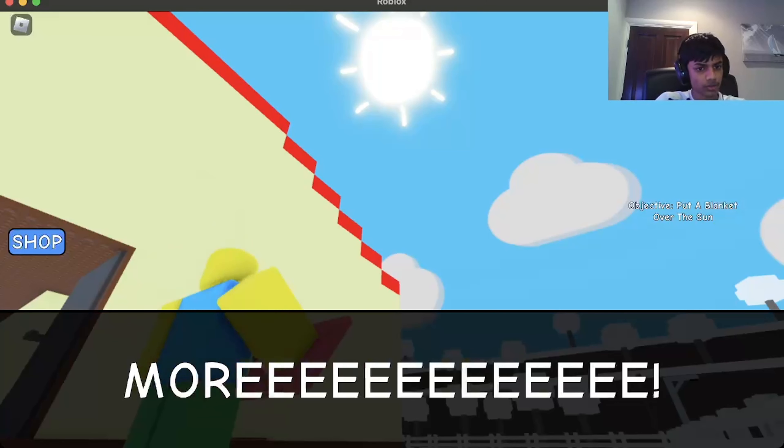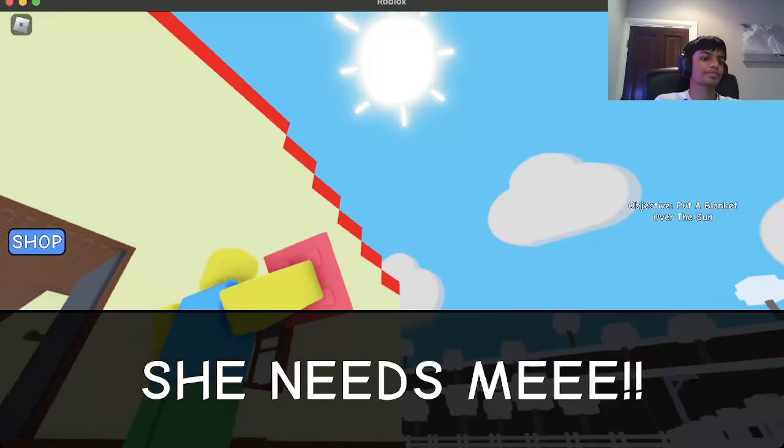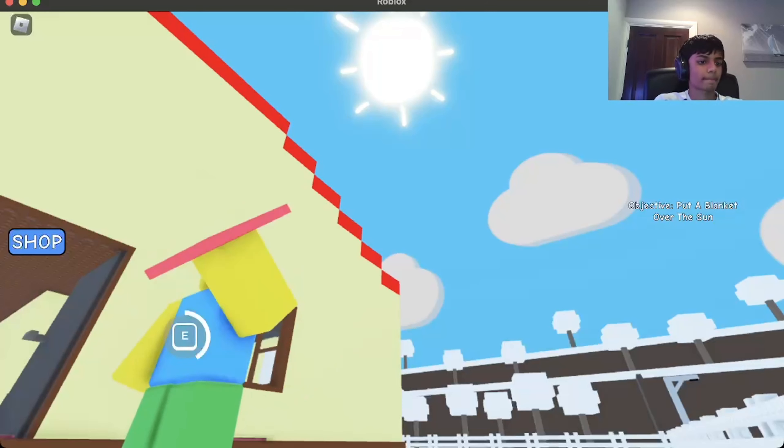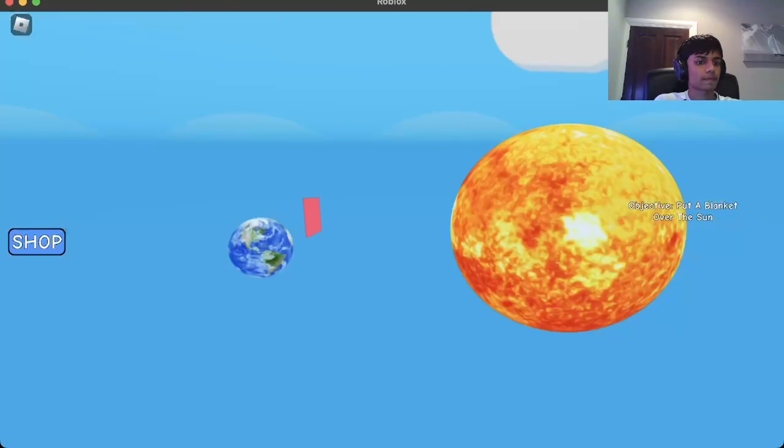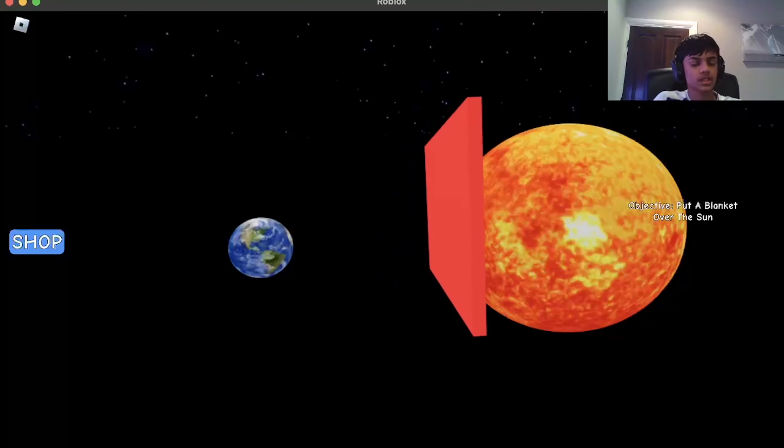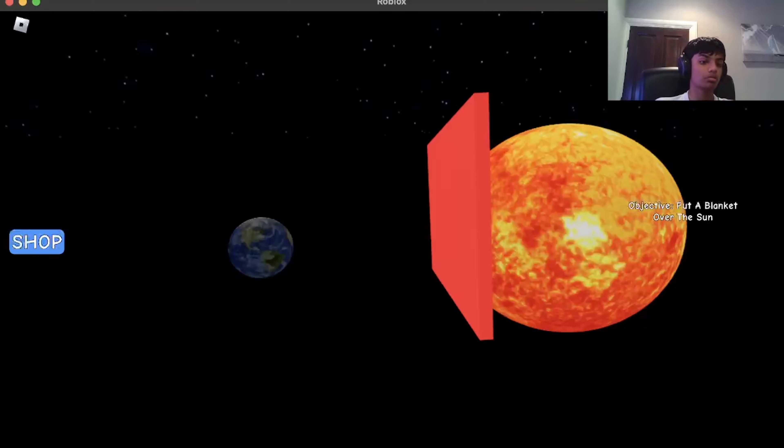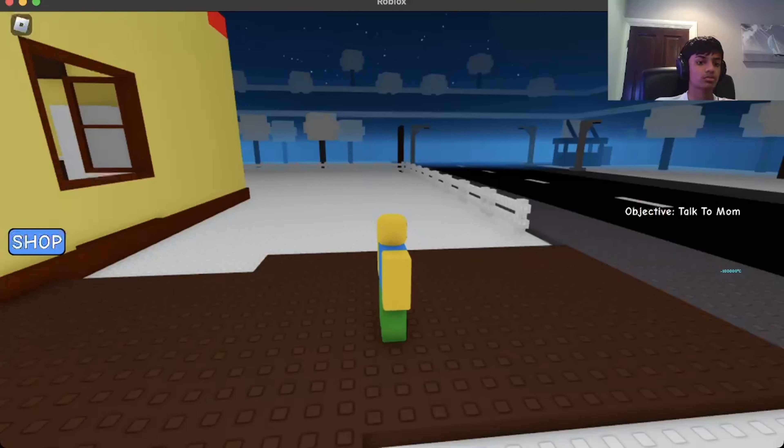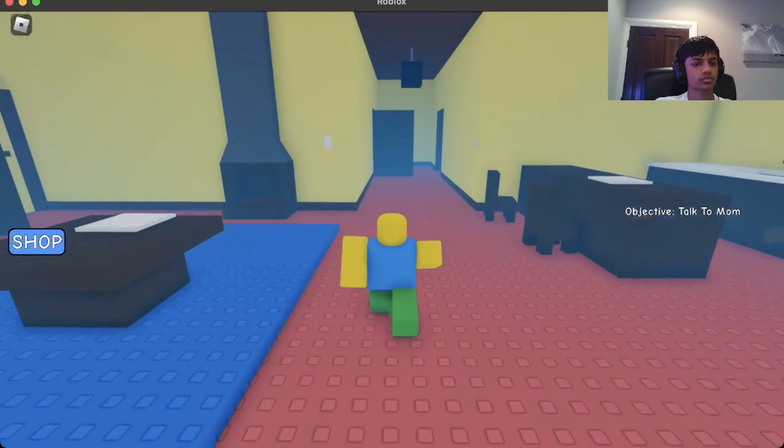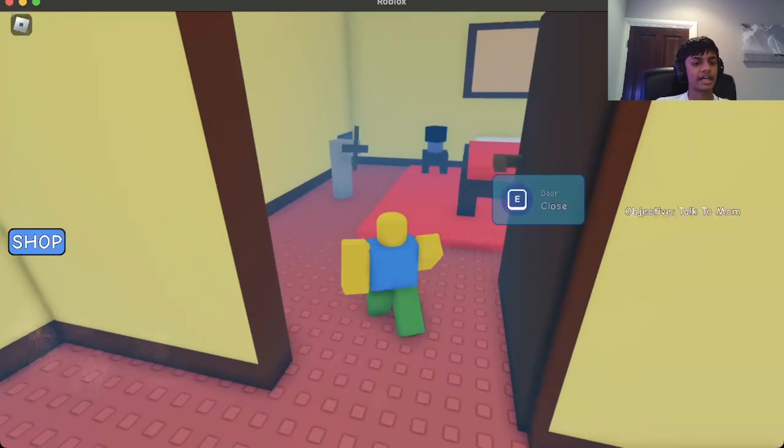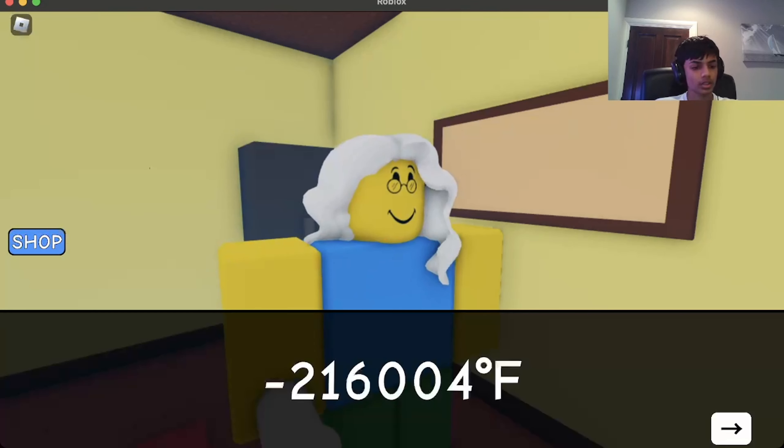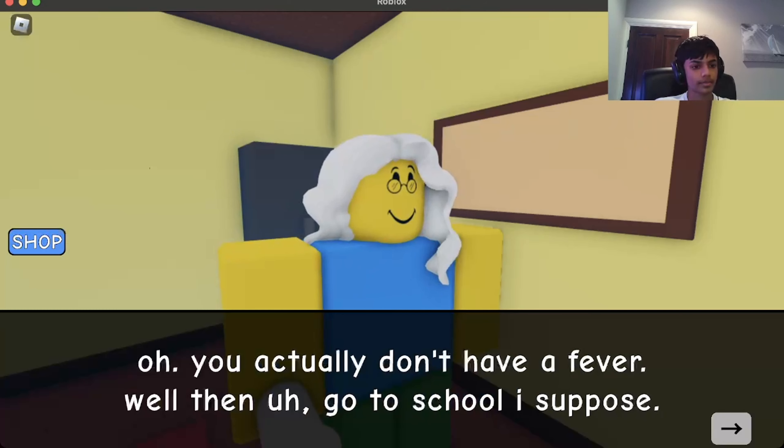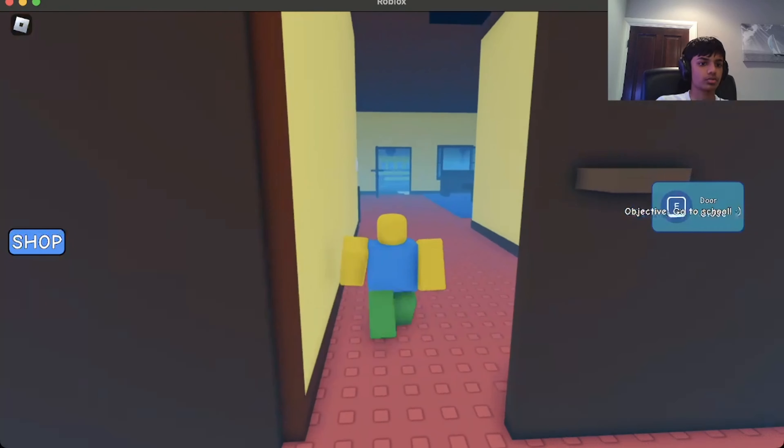Ariana Grande needs me. This has to be done. Need more cold. More. Bro, it's a simple Ariana Grande. She needs me. No, she doesn't. Oh? Oh, cool, I guess. Oh. How's dark? Talk to mom. Mom, it has to be cold. You can't tell me this. Oh, you actually don't have a fever. Well, I go to school, I suppose. Objective. Go to school.